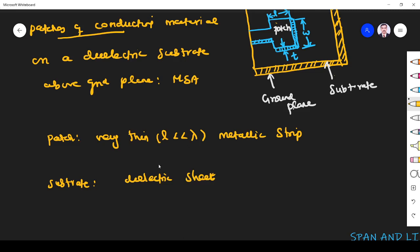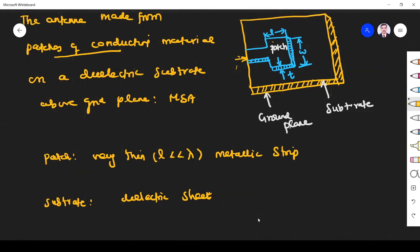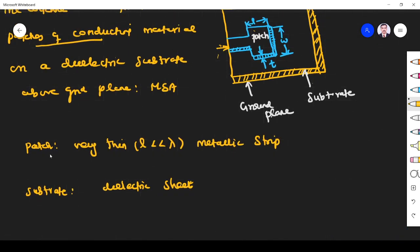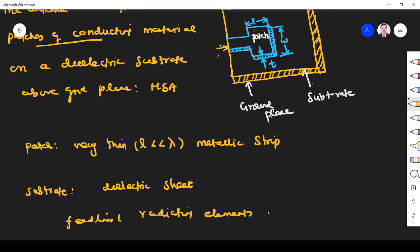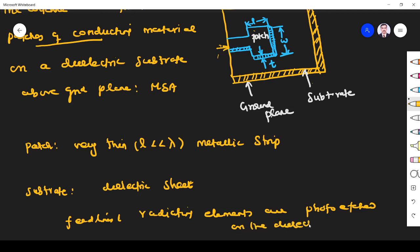The radiating element and feed lines are photo etched on the dielectric substrate itself. Here you can see the antenna and the field lines — both are etched on the dielectric substrate. That is one of the most important advantages of the microstrip antenna.